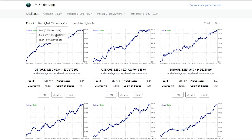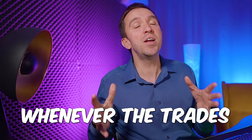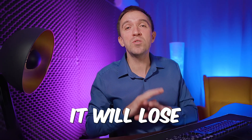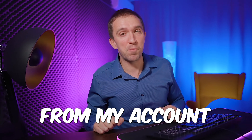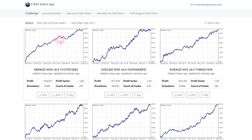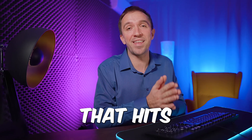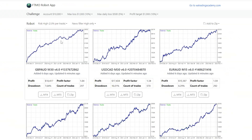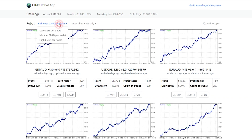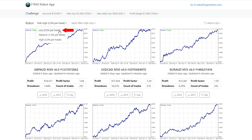If I select medium or 1% per trade, it means that whenever the trades hit the stop loss it will lose no more than 1% from my account. If I want higher risk of 2%, then each losing trade that hits the stop loss would result in a 2% loss in the account. The low risk would result in a 0.5% maximum loss per trade.